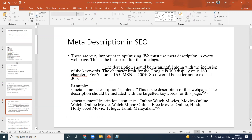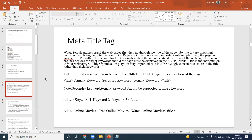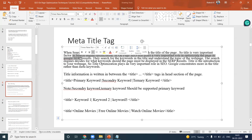The title is very important. When search engine crawlers crawl web pages, they first go through the title of the page. So the title is a very important factor in search engine optimization. In on-page SEO, the title plays a very important role in optimizing the page in Google SERP — Search Engine Results Pages.